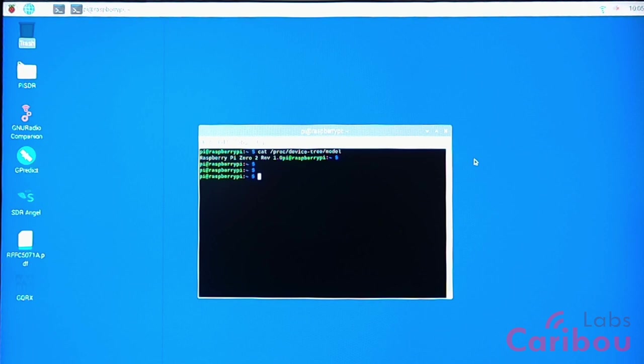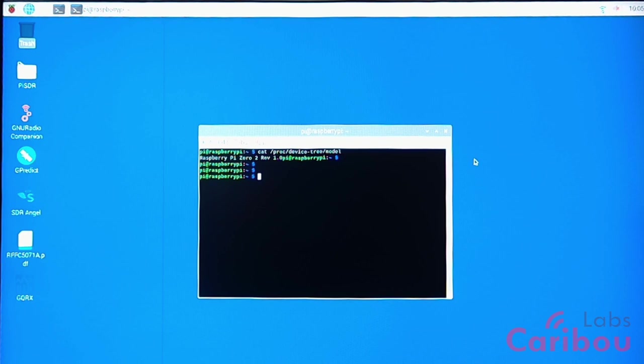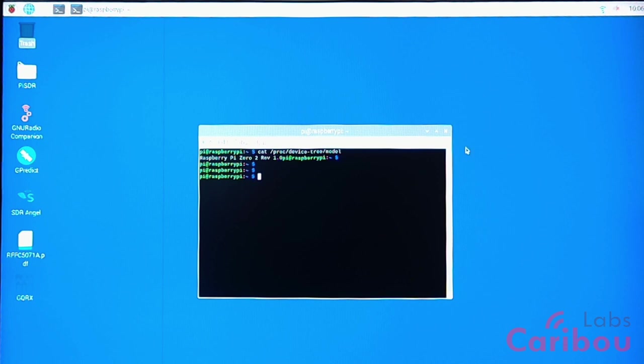One constraint it has, in my opinion, is the lack of memory. It doesn't have enough memory, but that's the engineering constraint that makes it so cheap and affordable for everyone. A $15 computer that we could not dream about a few years ago. So it's a great product, and let's see how it works with SDR++.